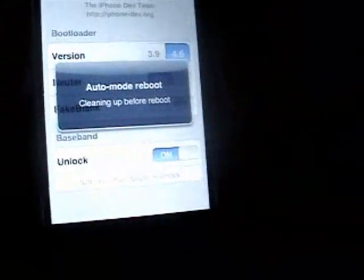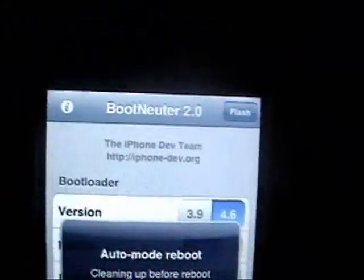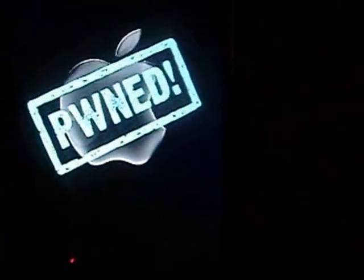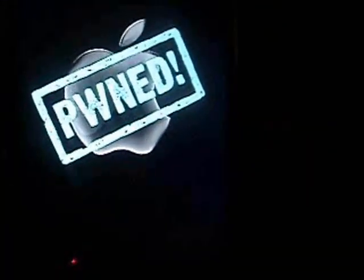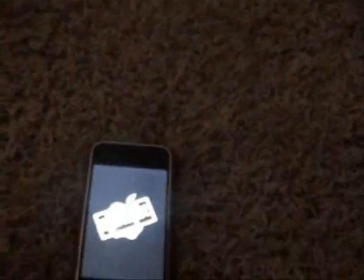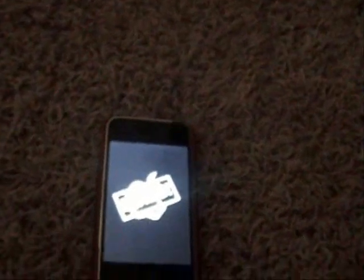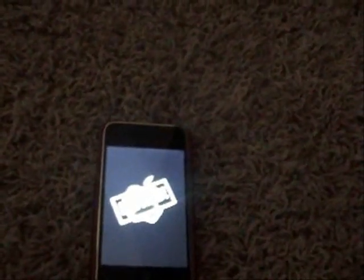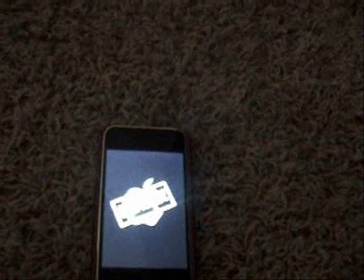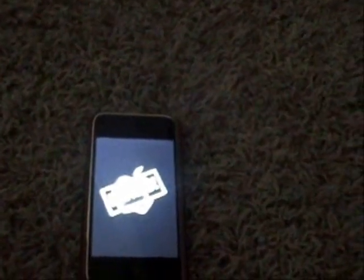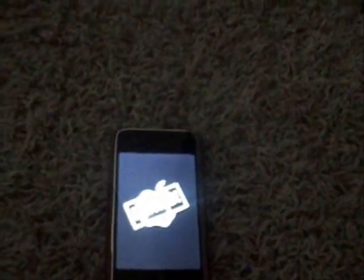All right, the iPhone is finished restoring. You can see its boot neuter was running. It's booting up for the first time. It took me about five or six minutes for it to restore. If you're wondering how long it takes, of course if you have a slower computer, it will take you longer.